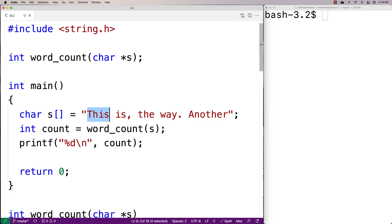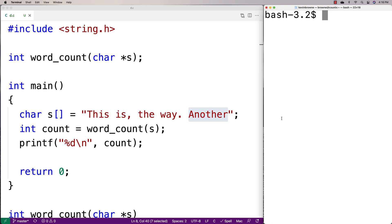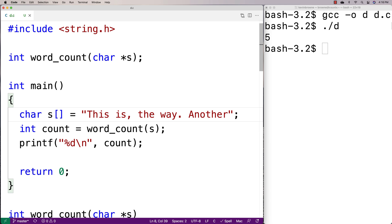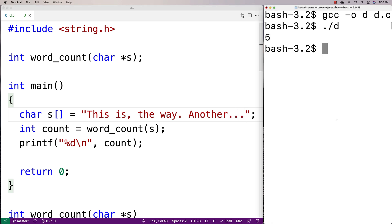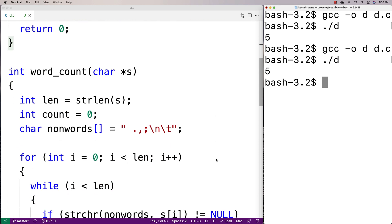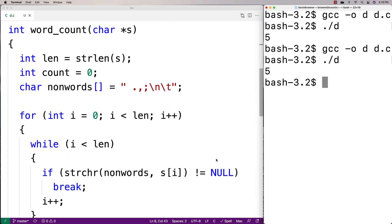We have five words — one, two, three, four, five. We compile with gcc -o d d.c, run it, and we get five. We could also try adding some periods on the end, recompile, and it's still accurate — we still get five. We've made a function in C that can count the number of words in a string.